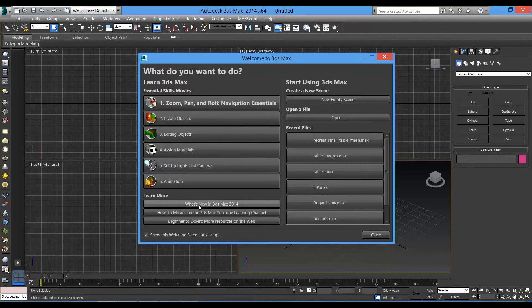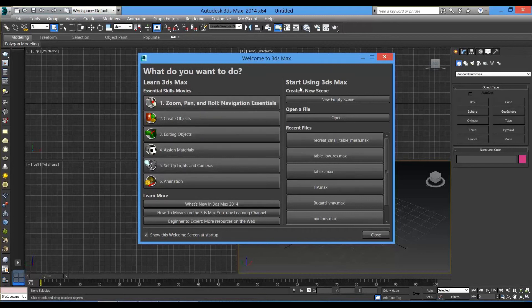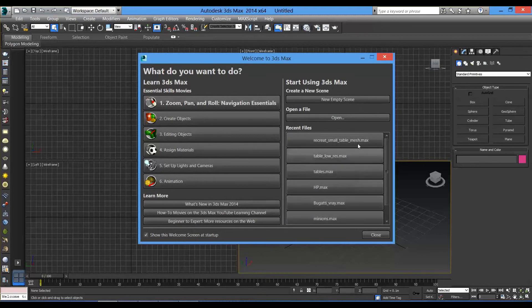In this one, if you click here, you can see what's new in this version of 2014 3ds Max. On the right side, you can click here to set a new empty scene or to open one of the latest project you were working on. So, let's start with the new empty scene.